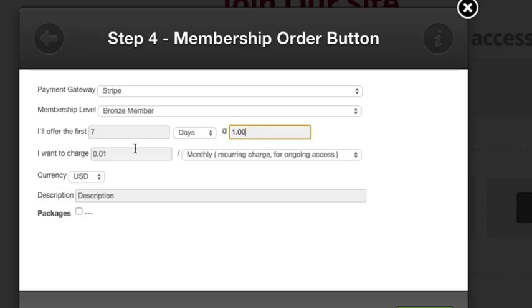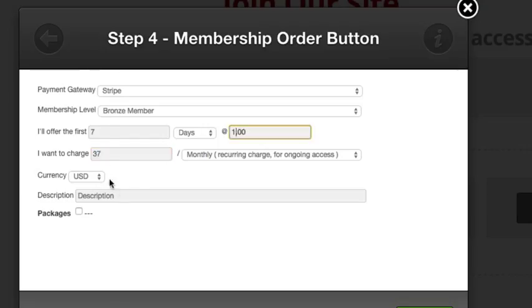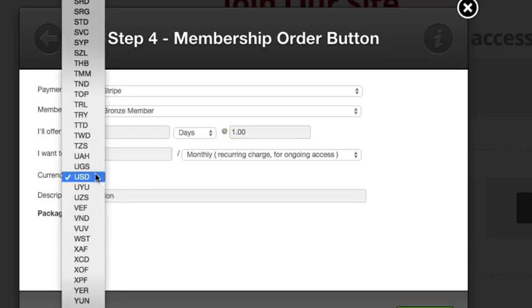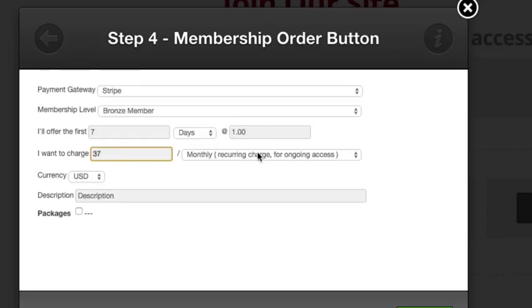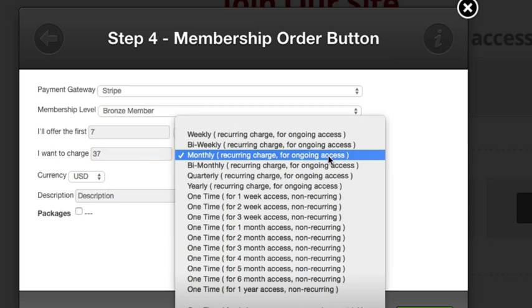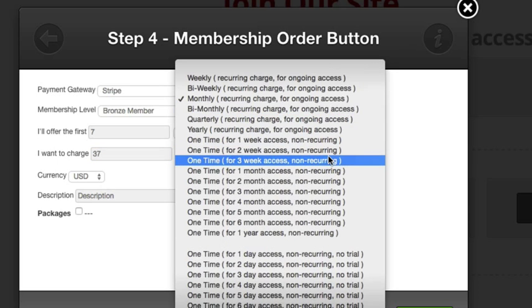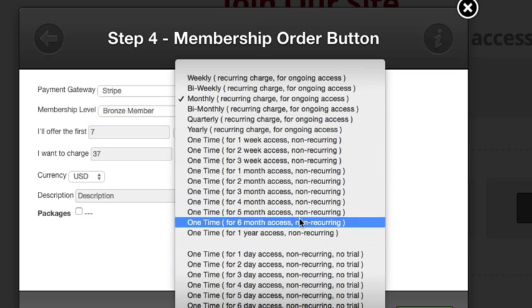I'm setting up a trial - seven days at one dollar, and then afterwards I want to charge $37 monthly recurring for ongoing access. I'll choose USD currency for this.